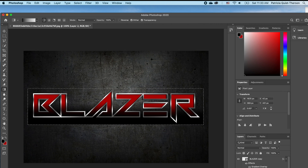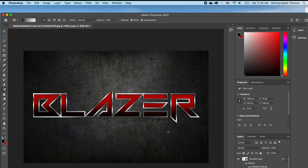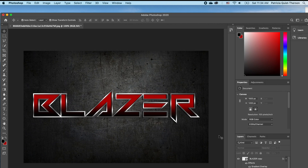What I'm going to do now is hold down Alt and clip that to my text — notice that I have that gradient layer right on top of my text layer. I'm going to press Command+D to deselect.